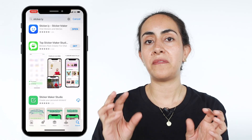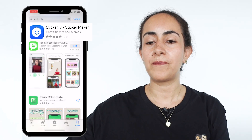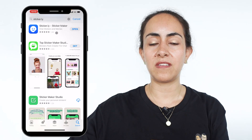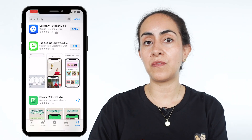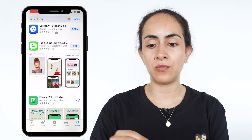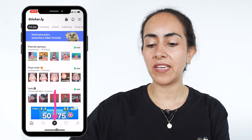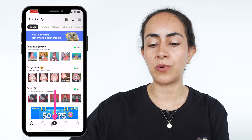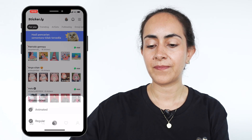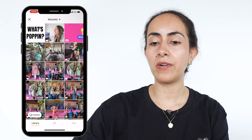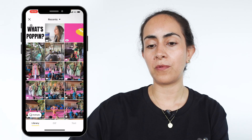Once your GIF has been downloaded to your computer you'll want to send it to your phone. After you have your GIF on your phone, download the app called sticker.ly sticker maker. This app is available for iPhone and Android users and it is completely free. Inside the sticker.ly app, select the plus icon on the lower section of the app and then select animated, which will give you access to your camera roll where you should see your GIF.